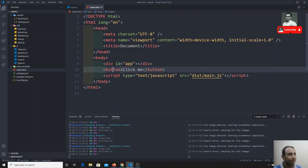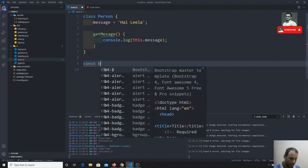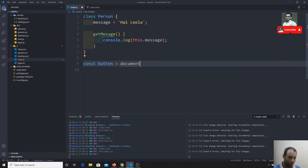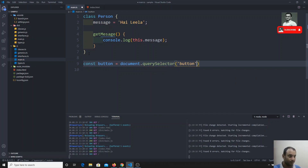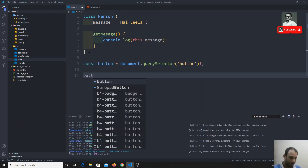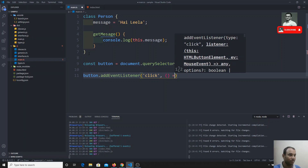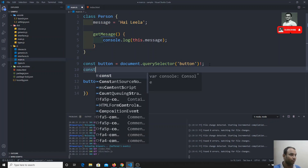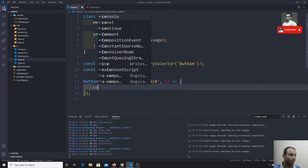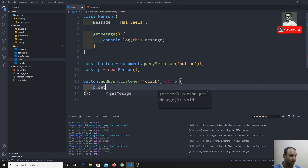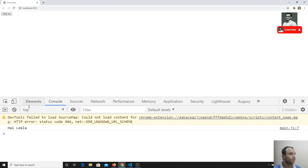I have a button in index.html, and whenever the user clicks this button I want to show the message. I'll select the button using document.querySelector and add a click event listener. I'll create an object and call p.getMessage inside the callback. If I click the button, I get 'hi Leela' — it works fine.